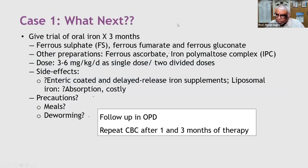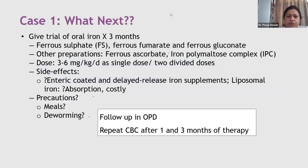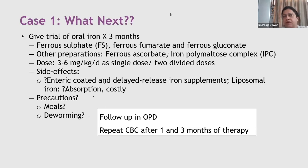Regarding constipation from iron syrup: switching preparation — for example, from sulfate to fumarate or gluconate — often helps. Taking iron with meals can also reduce side effects. In refractory cases, a laxative may sometimes be needed. Ferrous sulfate has 30% elemental iron and more gastric side effects, so switching to gluconate can be beneficial, though absorption may be slightly reduced when taken with food.